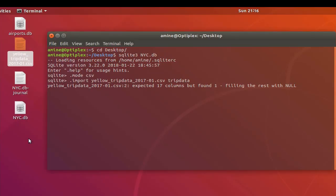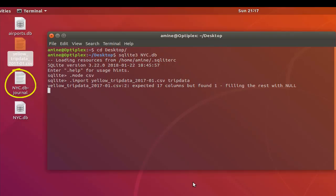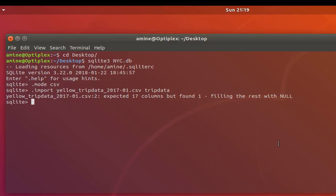It will take some time. You can see on my desktop that the new_york_city database and its journal have been created. Because it's such a huge file, it will take some time to fill the table. Now it's finished — it took almost three minutes to import the data. Let's verify the table was created by executing the '.tables' command, and indeed the 'trip_data' table has been created.